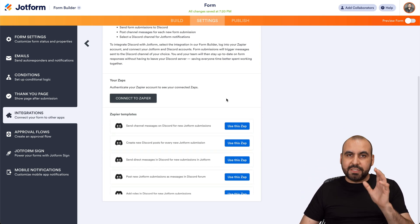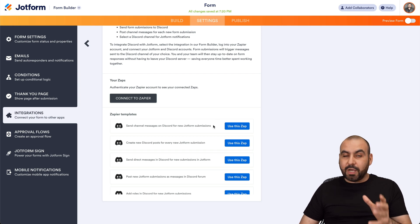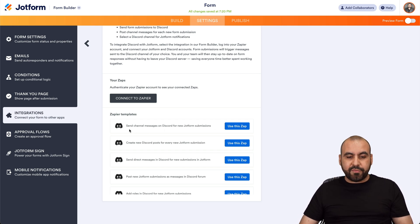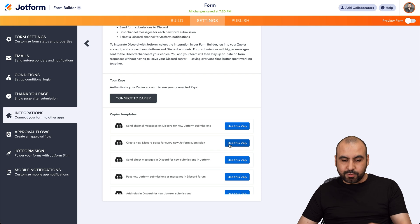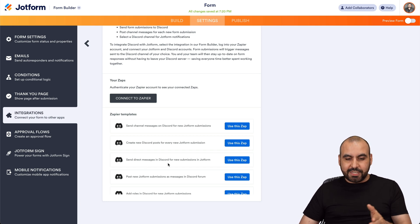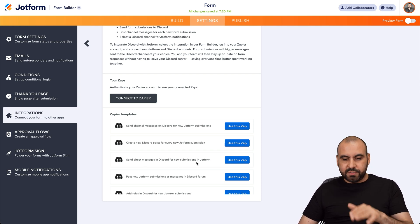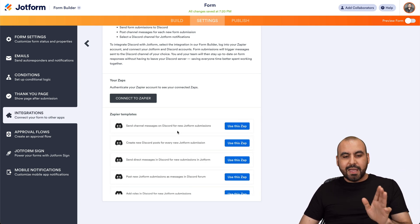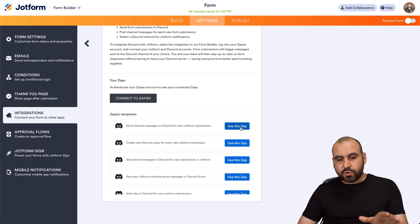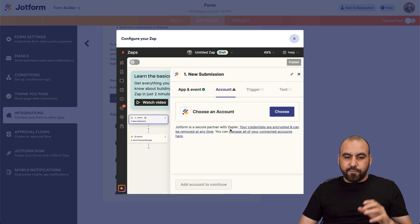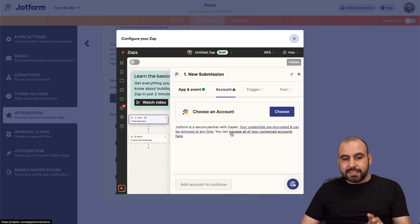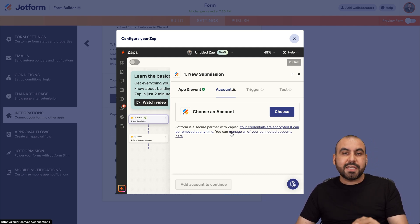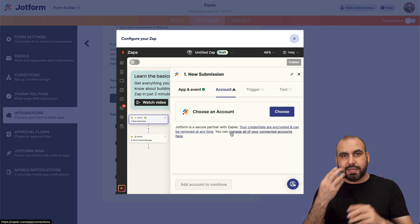Go ahead and select Discord. There are several Zapier templates available — more advanced options you can use to connect to Discord. For example, send a message every time a form submission is created, create a post for every new JotForm submission, or send a direct message to Discord for new JotForm submissions. I'm going to use the one that sends a message to Discord every time JotForm is submitted. For this we're going to use Zapier as the bridge — be aware that you need a Zapier account. It's going to ask you to allow JotForm to connect to Zapier.